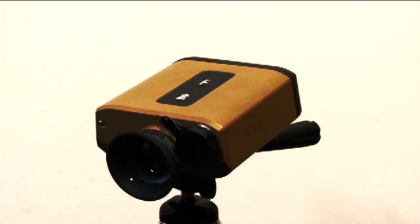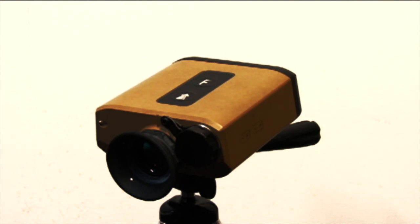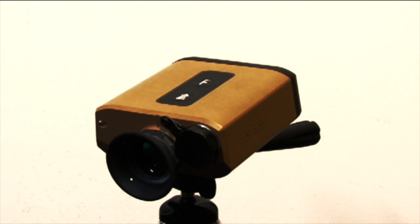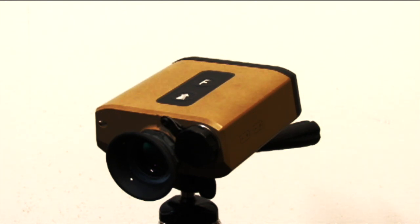Alright, Dartman here. Been using the Vectronix Terrapin Rangefinder here this last five months and been super impressed. We've been making some great ranges with this machine. Summer, we're ranging out to 3,200 yards.